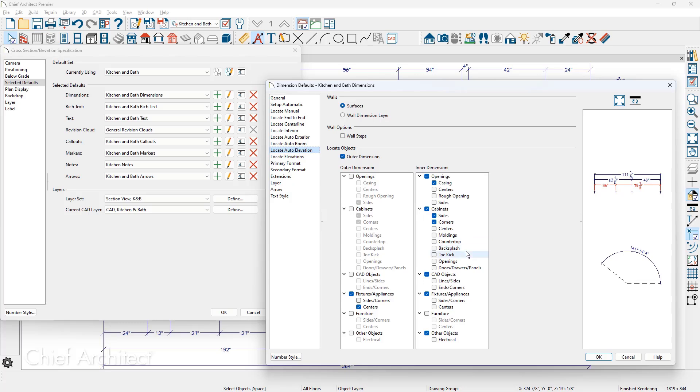And then on the outer string, it's selected for the fixtures and appliances for centerlines. These settings can be defined before you create the dimensions to save yourself editing time.